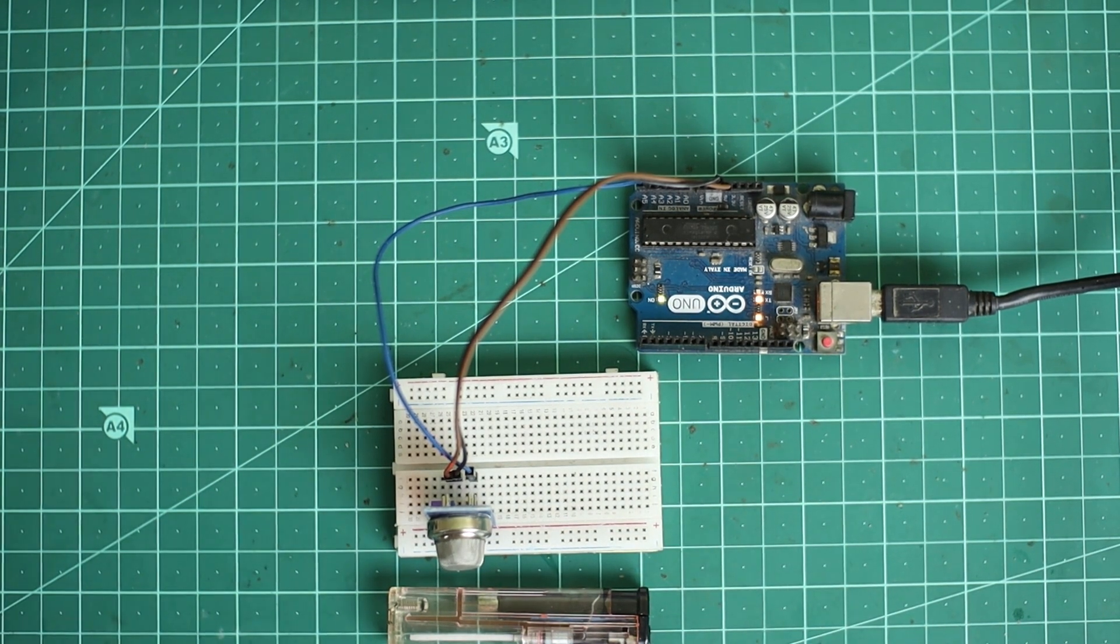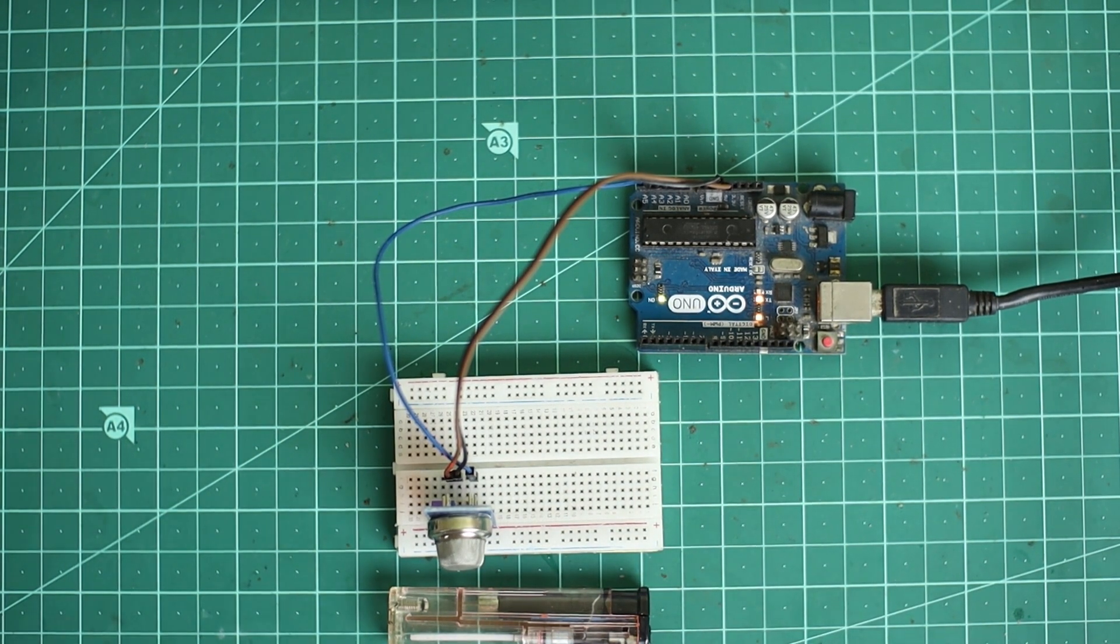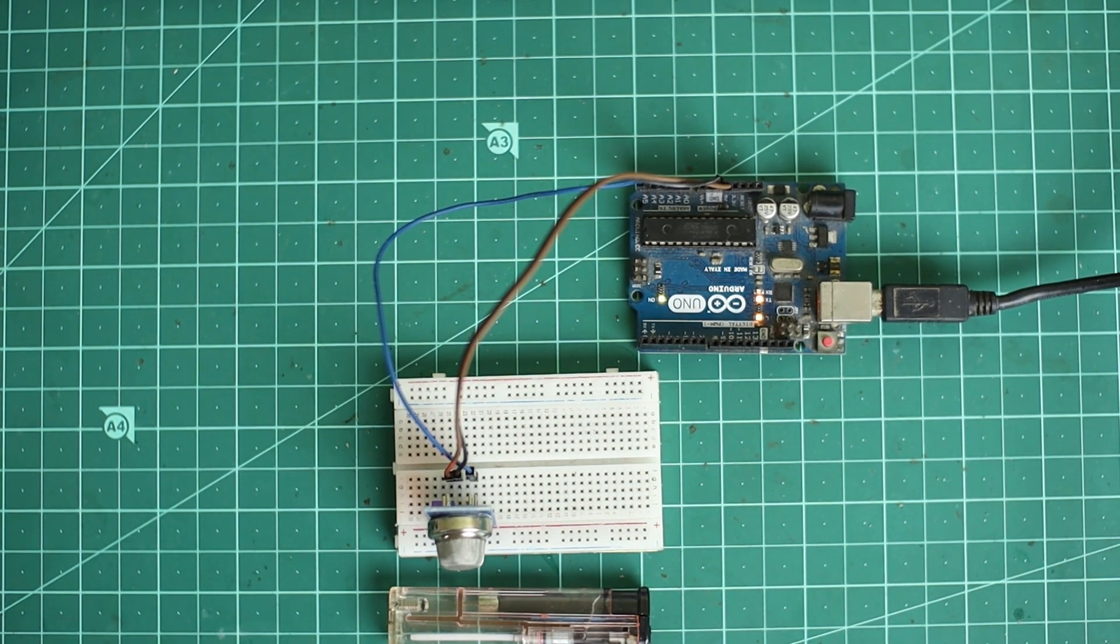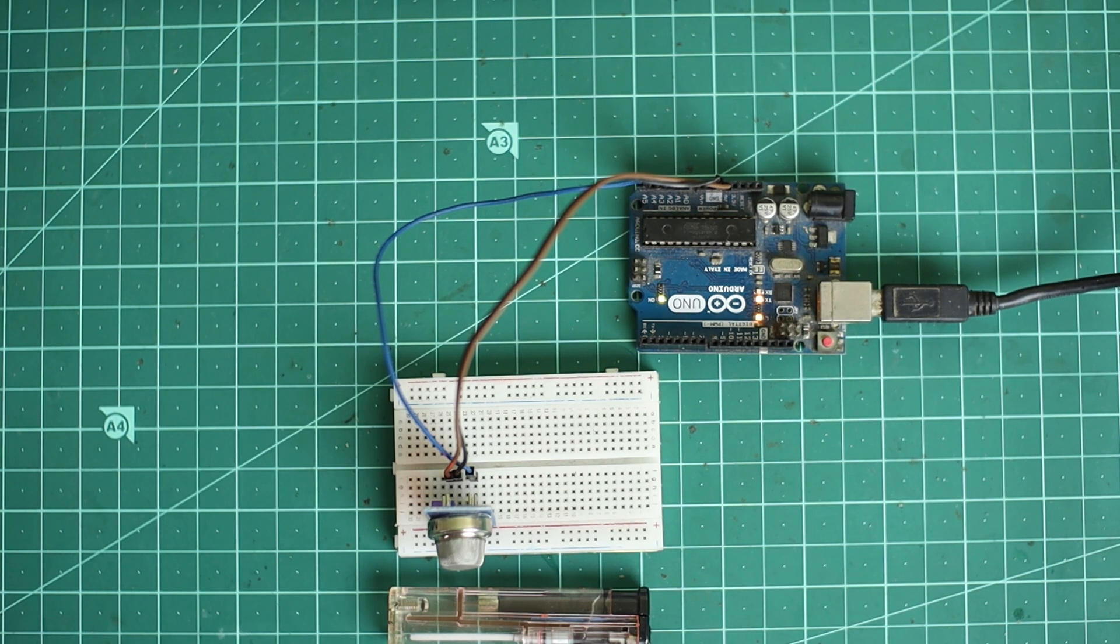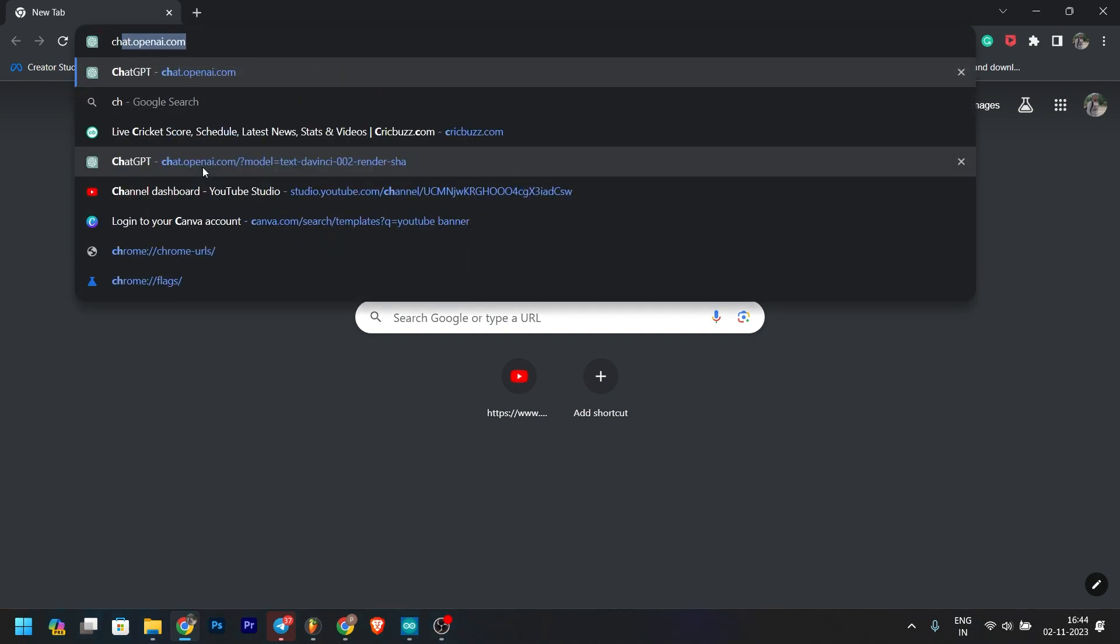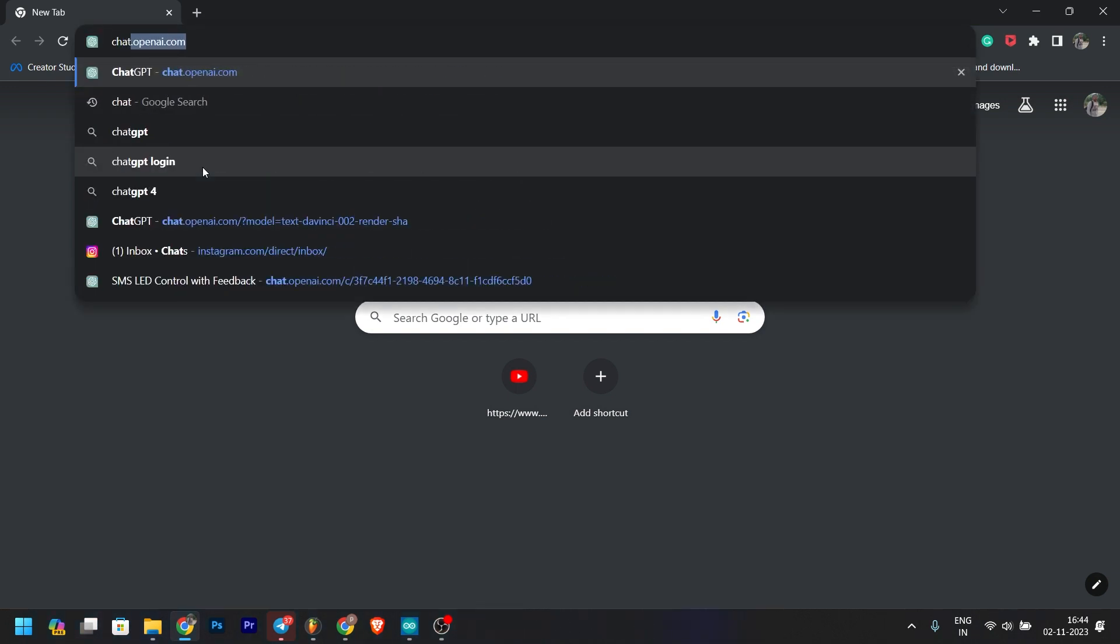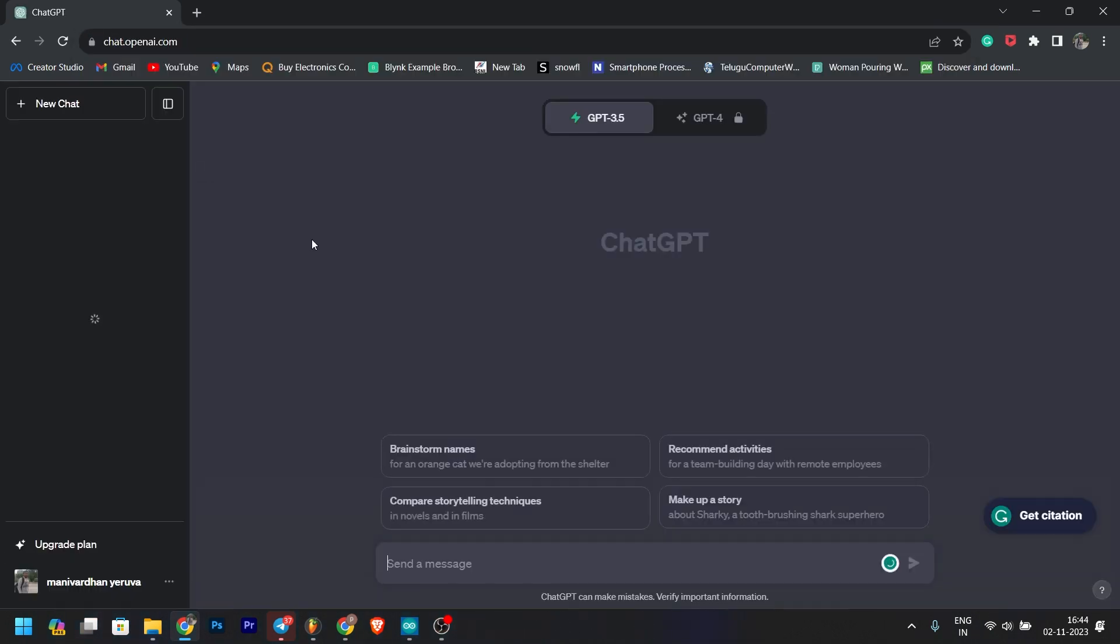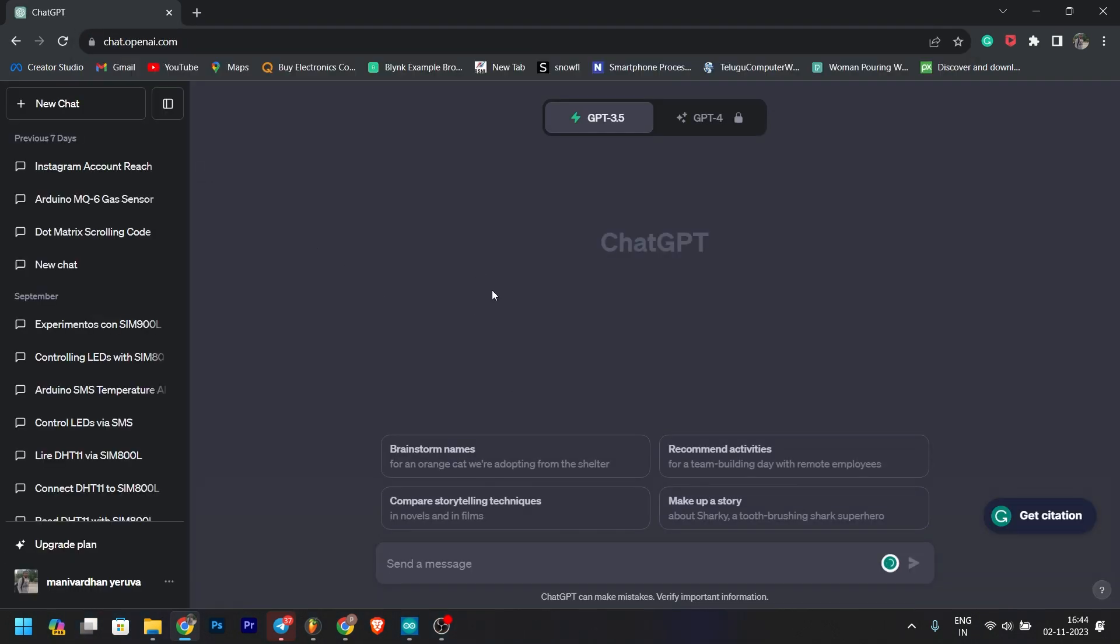We have ChatGPT. Let me show you the ChatGPT. First, we will type in ChatGPT, we will type in MQ6. We will type in MQ6 code.